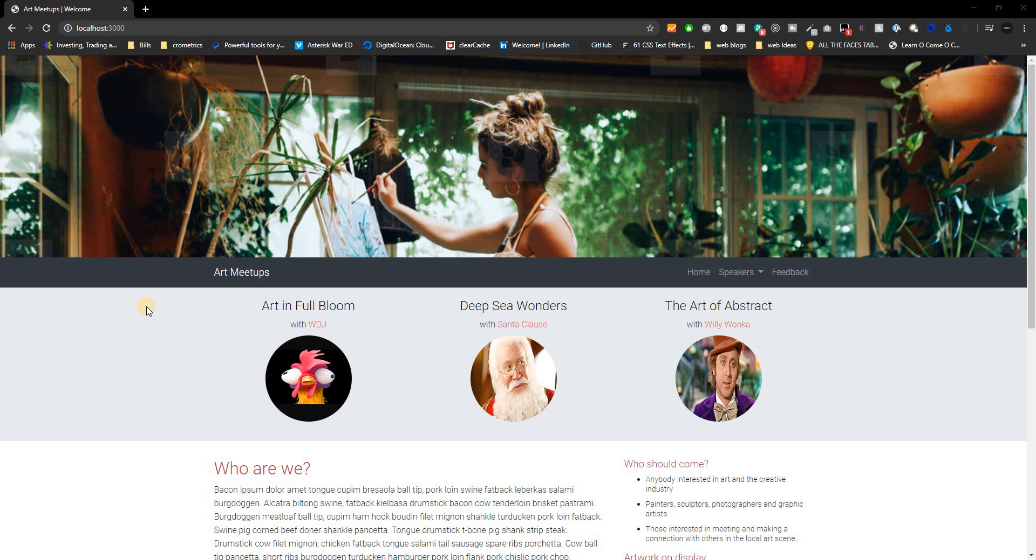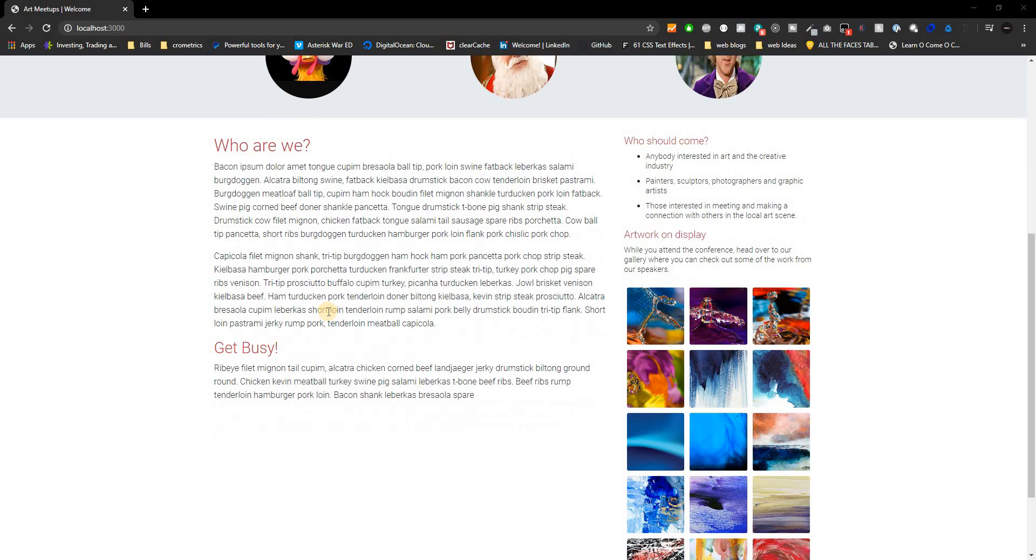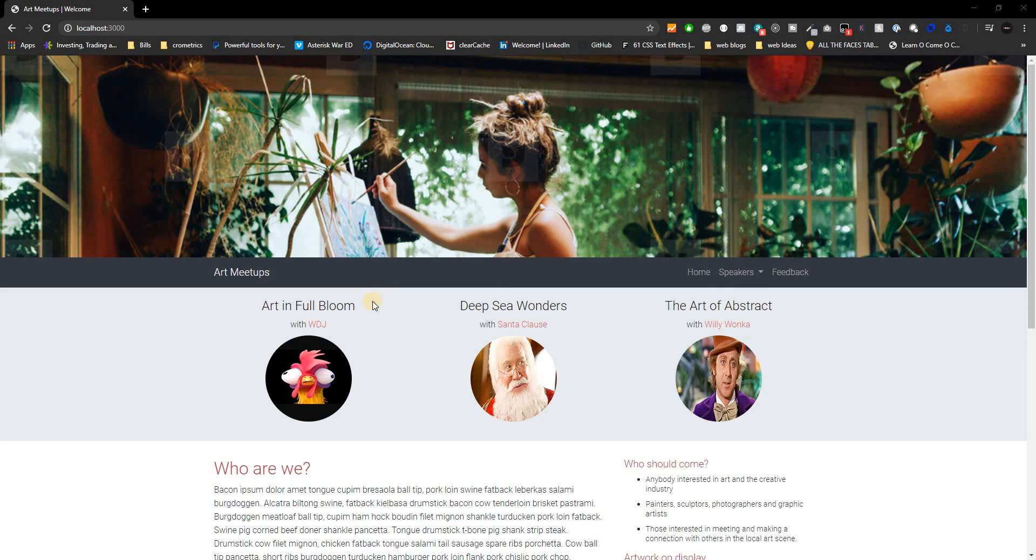This should be super simple since if you already went through the Node.js series, you should already know about this. If you didn't, there's going to be a link down below so that way you can go through the Node.js series. But this is going to be a simple website. Let me just take you on a brief overview about it.